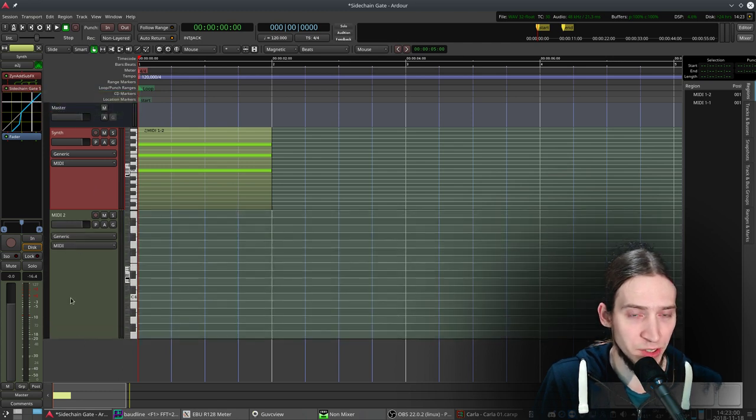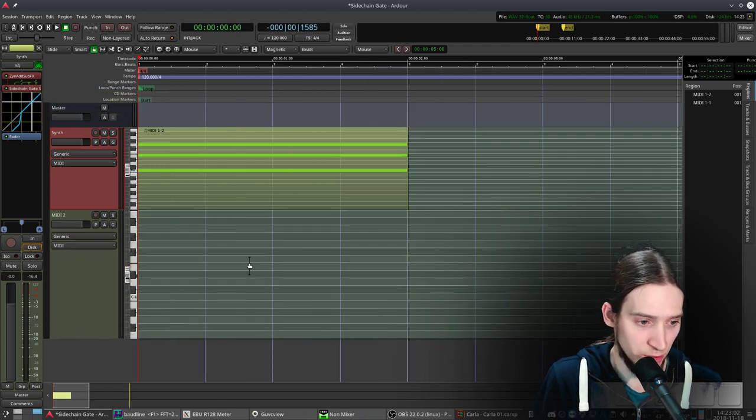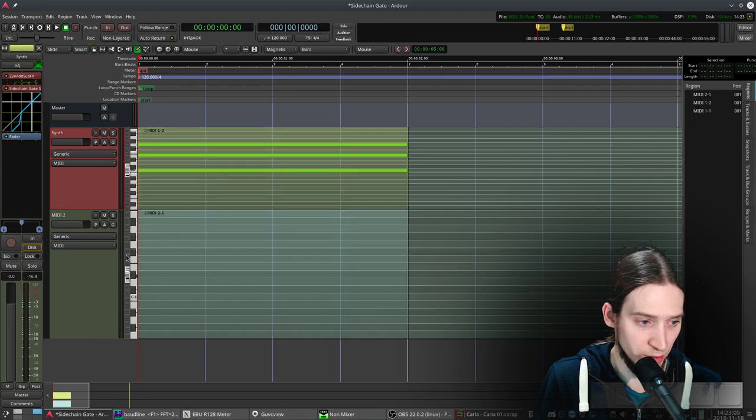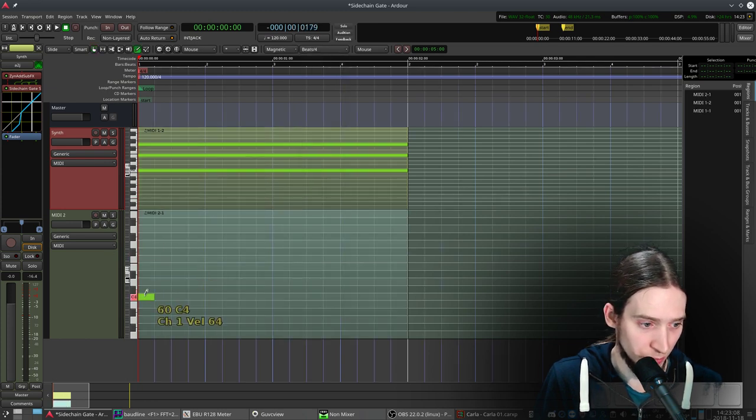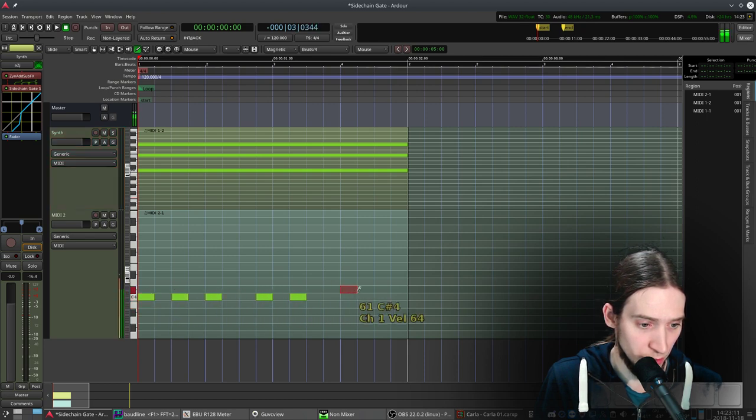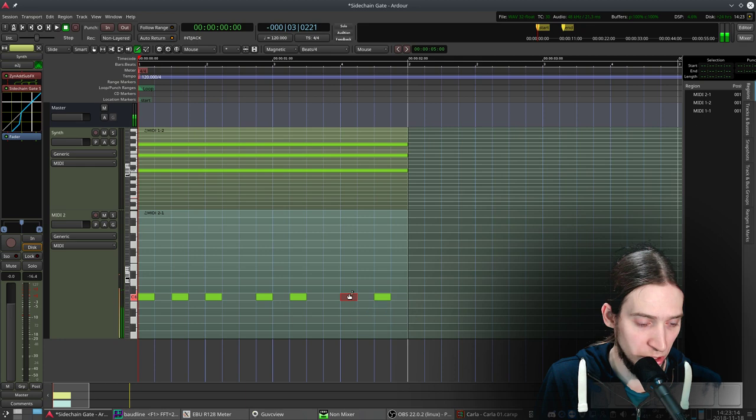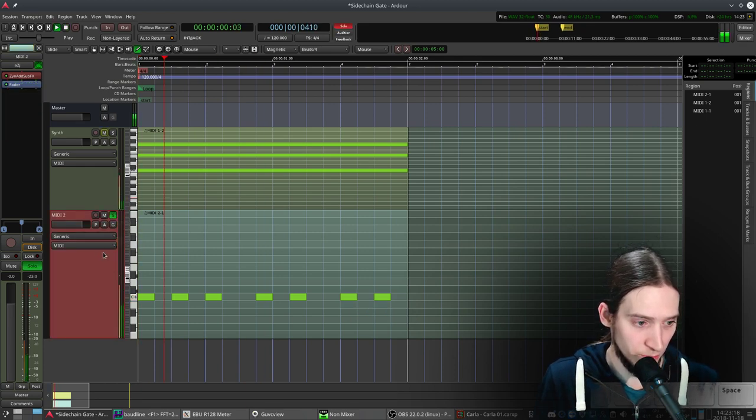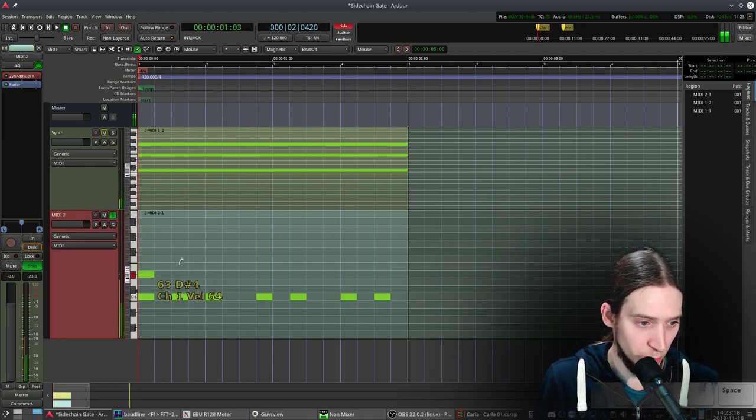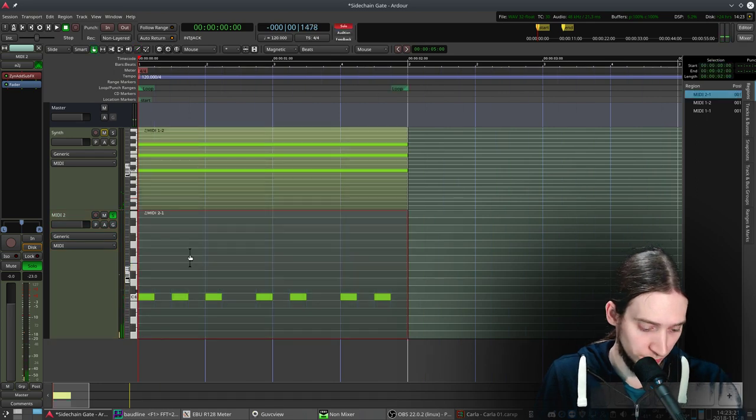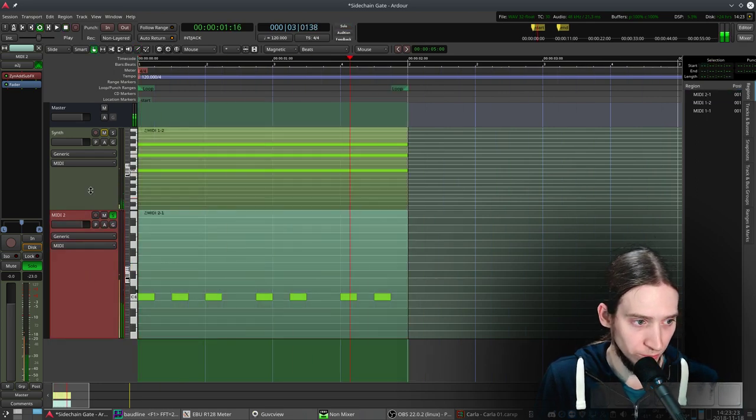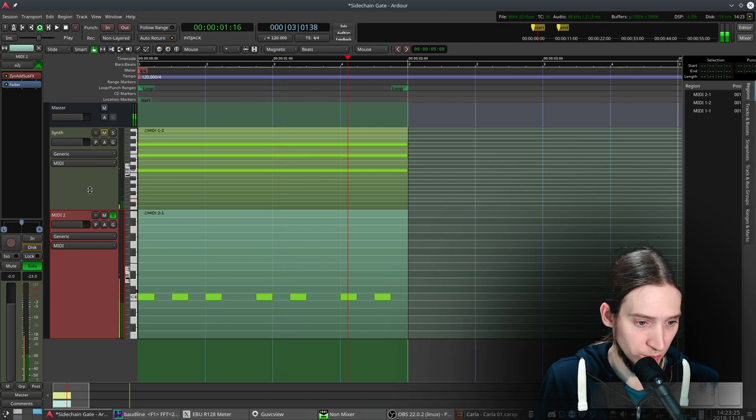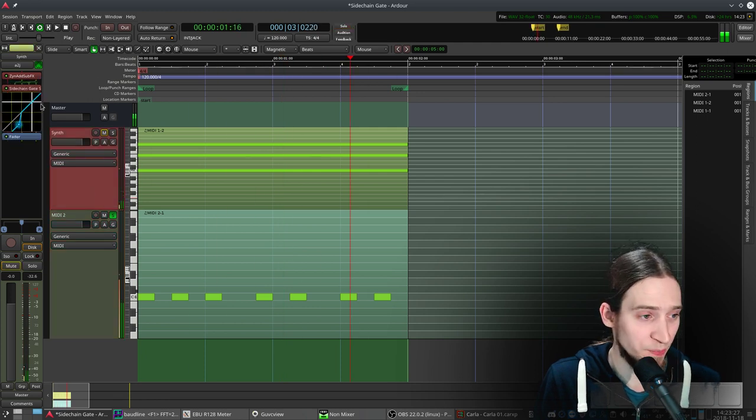What I also need is a trigger signal. So I'm gonna make a region here and make some notes. The pitch doesn't matter at all. Okay now it plays. I'm gonna loop this. Actually it's a cool rhythm.